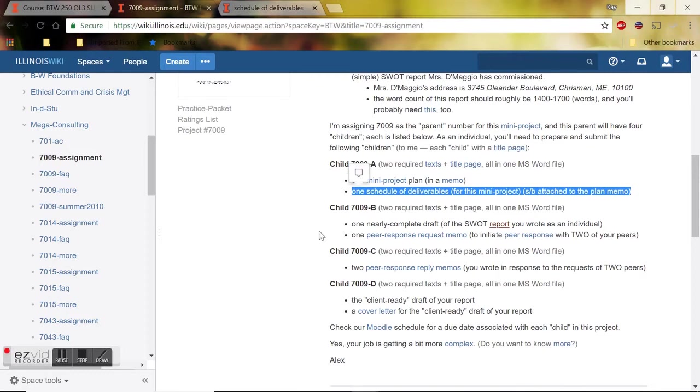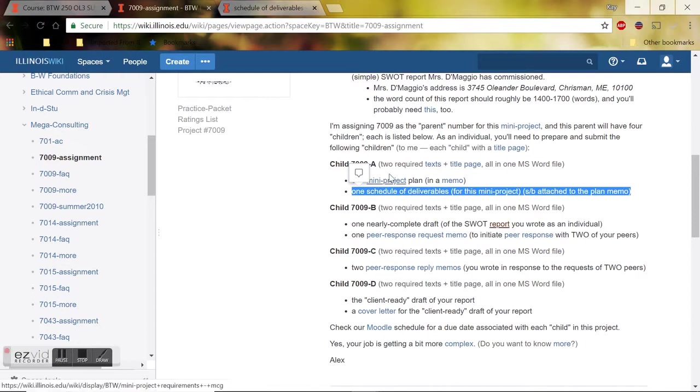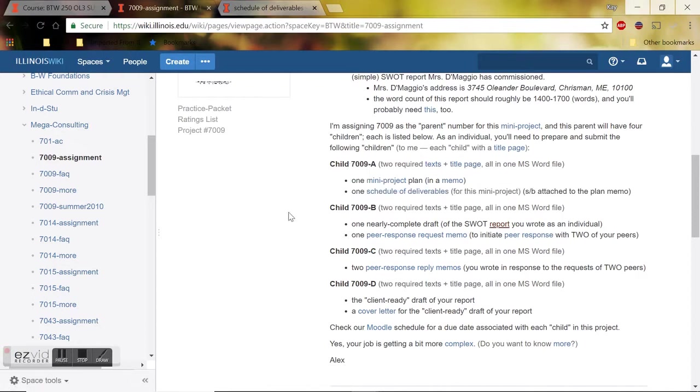Whereas in the schedule of deliverables, you are covering a timeline for all of the documents you are creating for all four parts of 7009. So the schedule of deliverables covers everything, the mini project plan in the form of a memo only covers getting you to the first draft of the SWOT report.